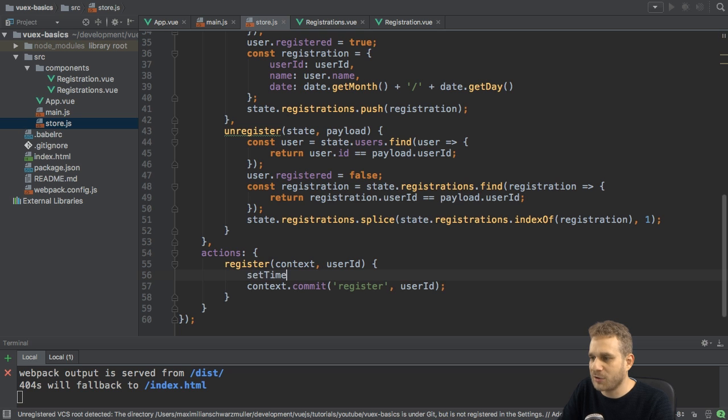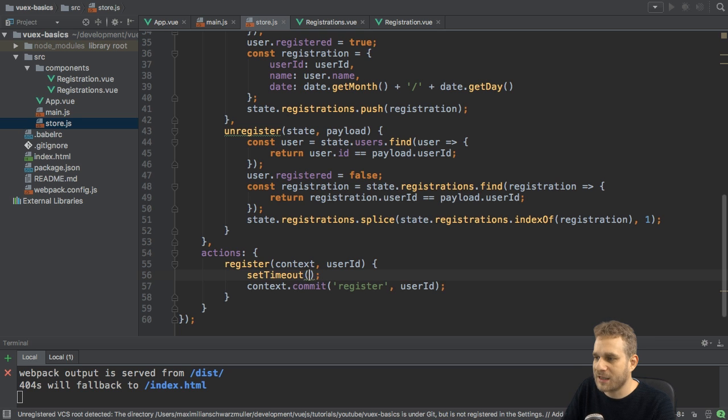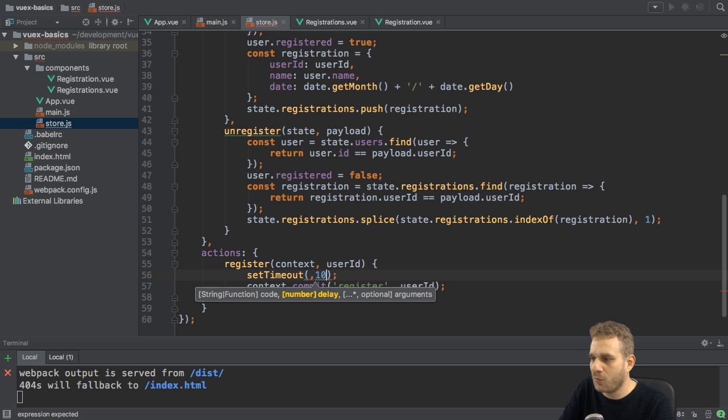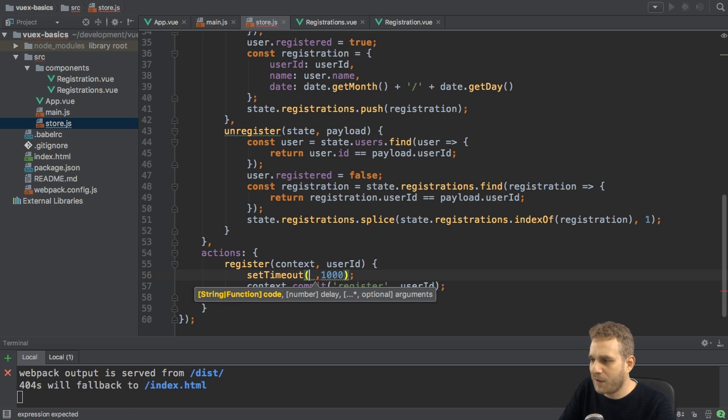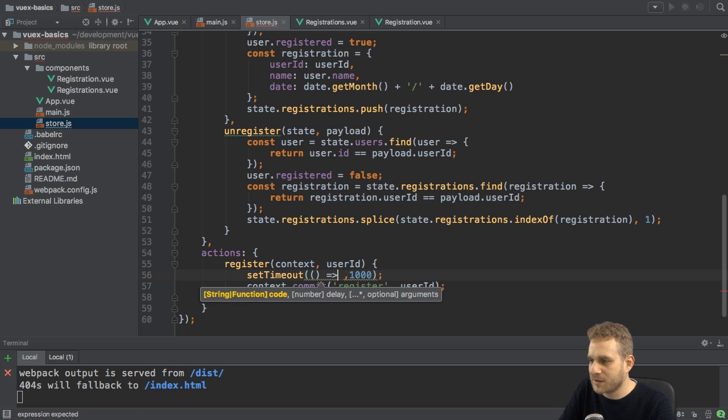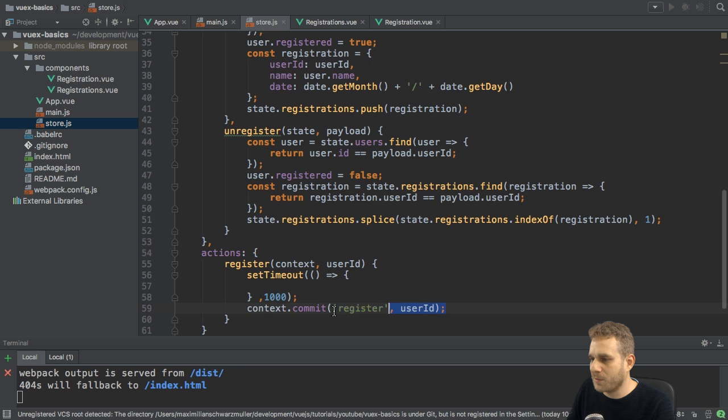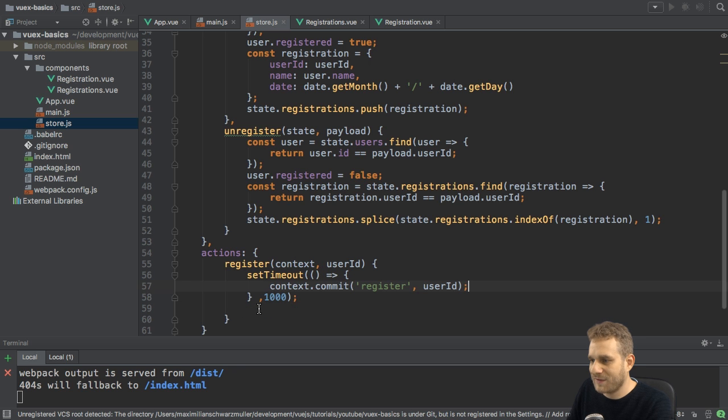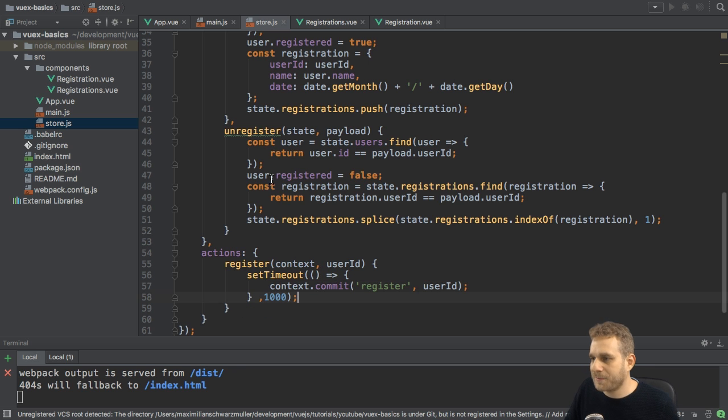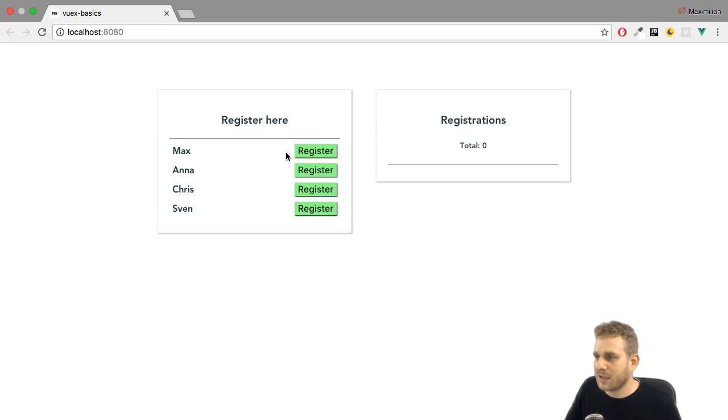I run the action here. Now, let's simulate some async action by simply setting a timer over, let's say, one second. And after that second is over, then we will commit this like that.